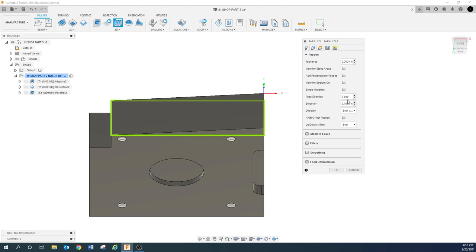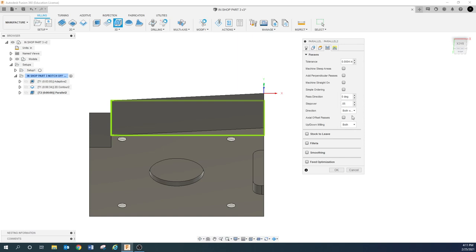Jumping over to passes — my pass direction I'm going to leave on zero degrees because I want it to run parallel with the X-axis. If I turn that to 90, it's going to cut the other way. I'm going to set my step over to about 50 thousandths just to show you something. I'm going to tell it I want to go both ways — climb mill and conventional mill. With ball milling, that's kind of the standard that we always do. Looking at that toolpath, you can see that 50-thousandth step over — each one of those lines is 50 thousandths apart.